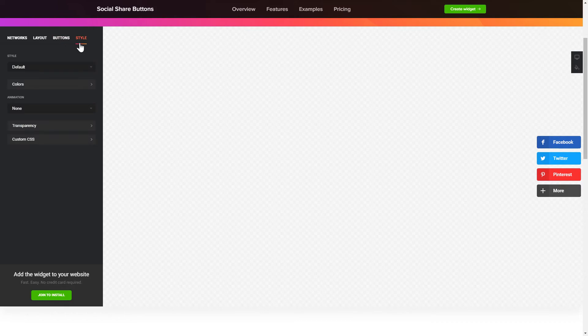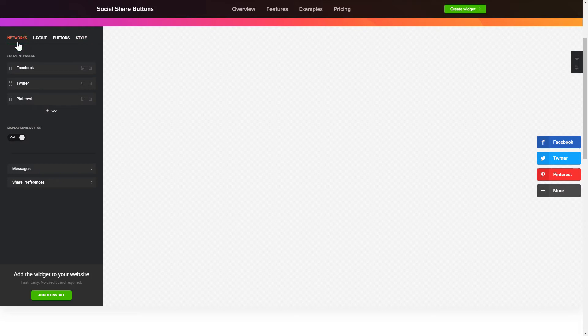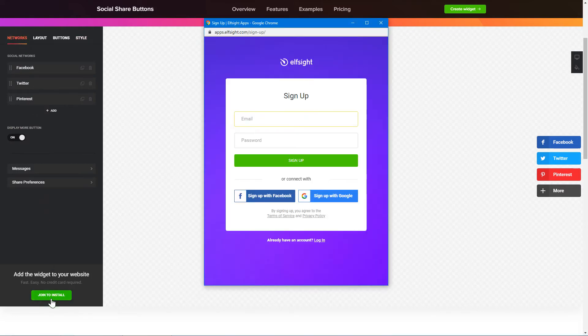Also, you can check other settings to adjust layout, size, colors and fonts. Click Join to install to add the widget to your website.